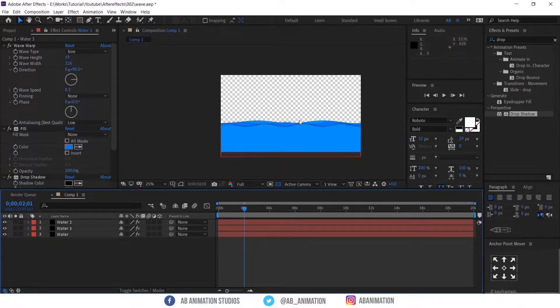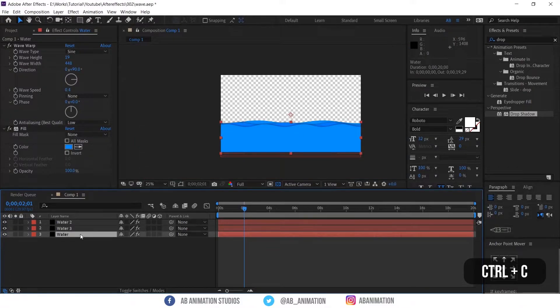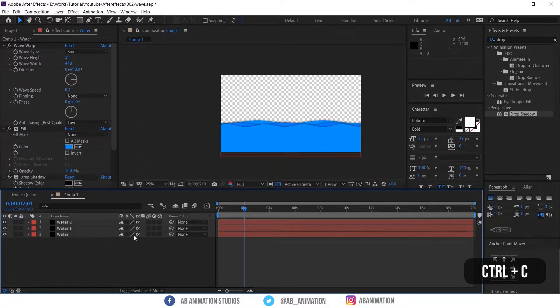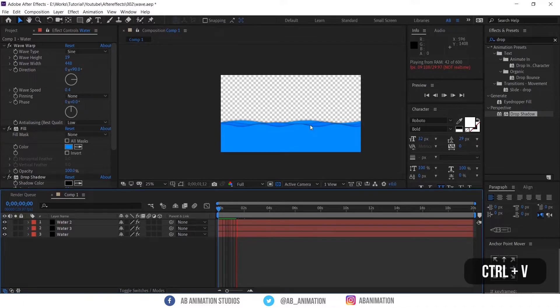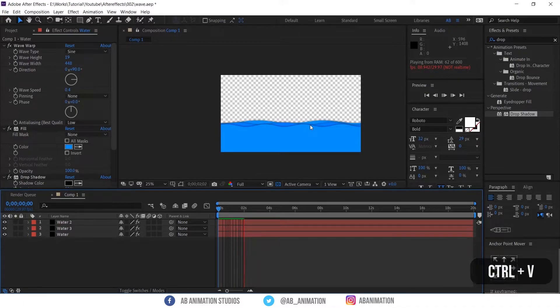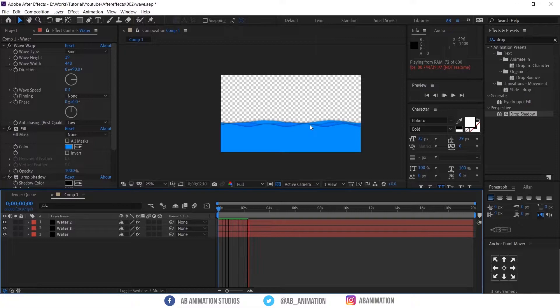Now for the other layers just copy and paste the effects. Select the effect and copy, CTRL plus C. And select the layers you need to paste it and paste it CTRL plus V. It's done. Play and see once. Okay, cool looks fine now.